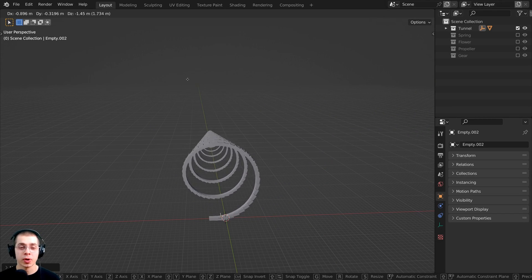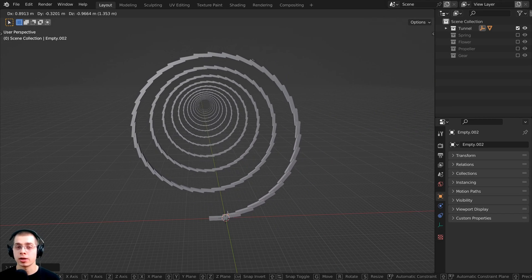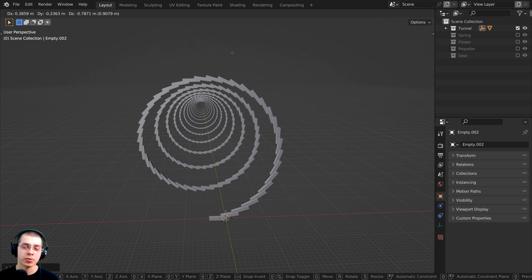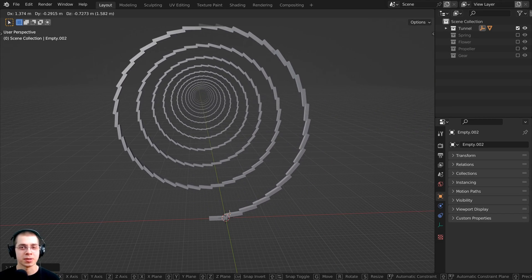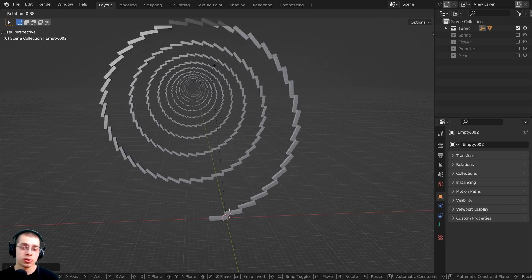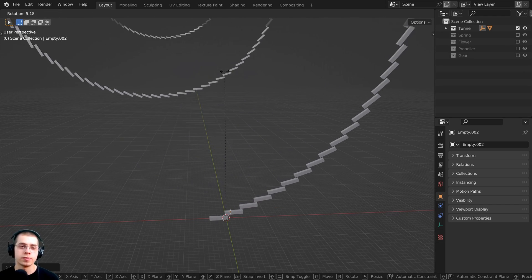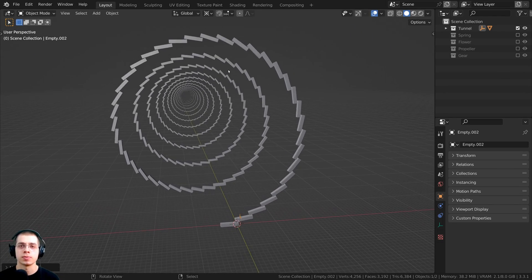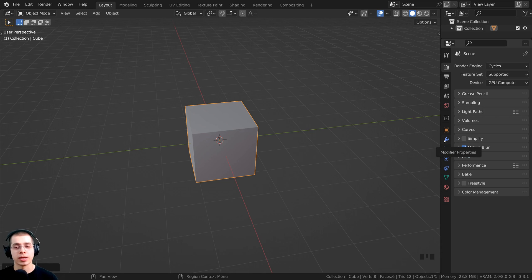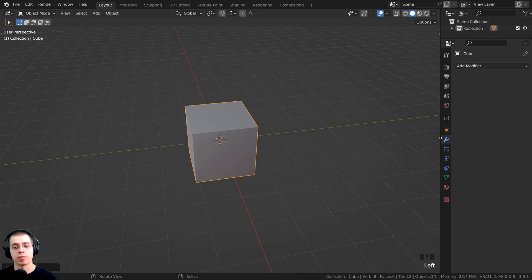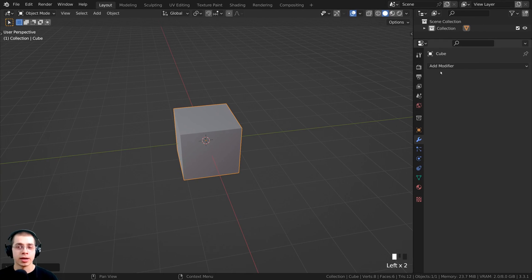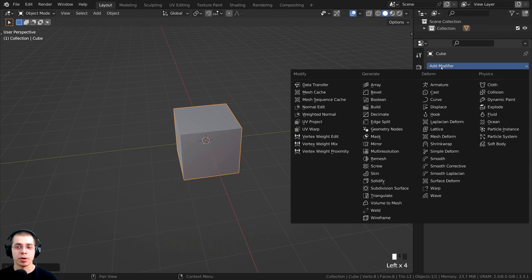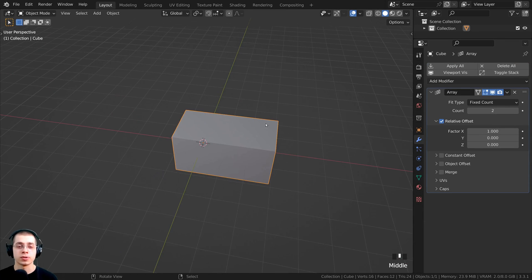In this tutorial, I will show you how to array an object around another object in Blender, and I'll also show you why this feature might be useful for different things that you're creating. I'm going to click right down here on the modifier properties, and I can click on add modifier, and under generate, I'm going to click on the array modifier.